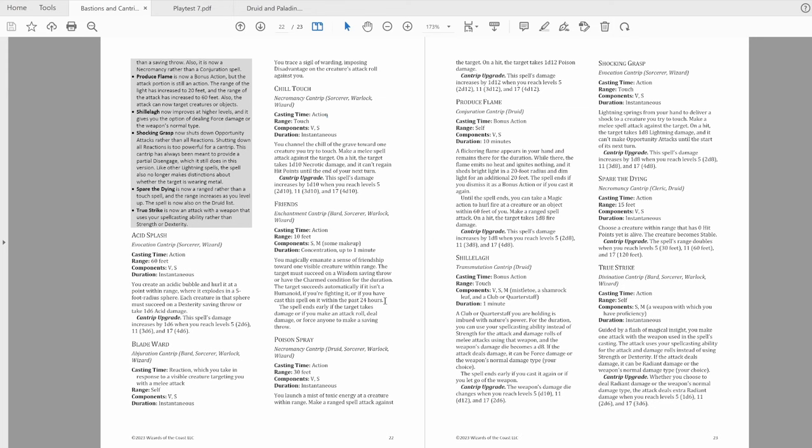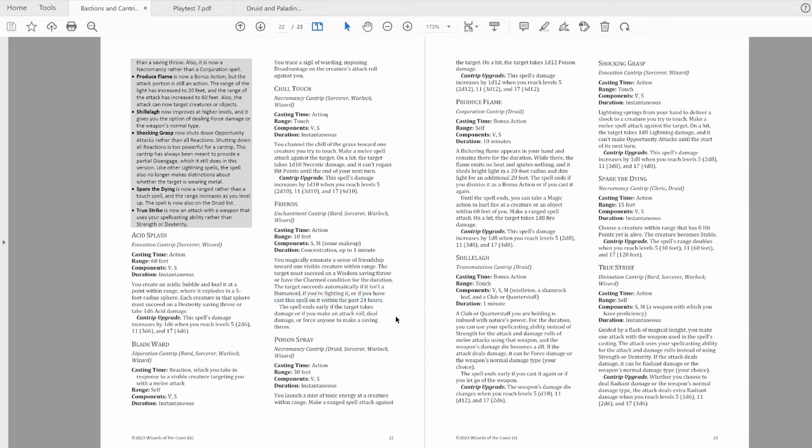Because it doesn't work on anyone you've cast it on in the last 24 hours, whether they passed or failed. This now competes even harder with Charm Person, but I'm not too worried about that. Charm Person is one hour non-concentration, and is also a leveled spell, not a cantrip. Spells prepared and cantrips known are two very different resource pools.